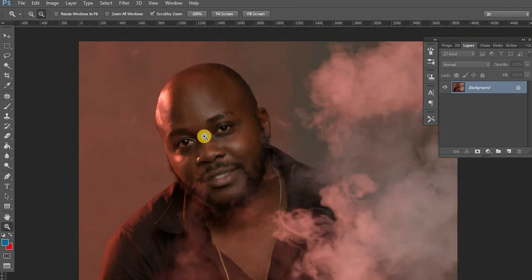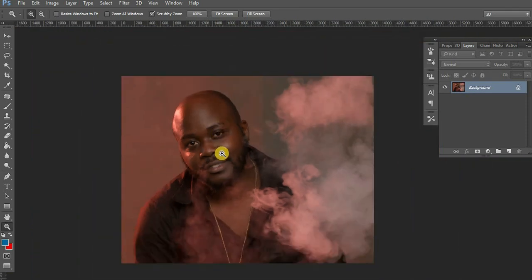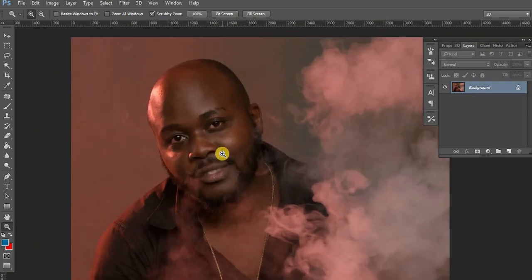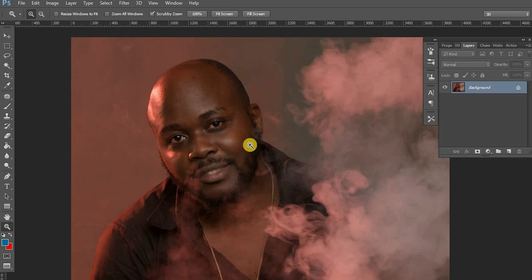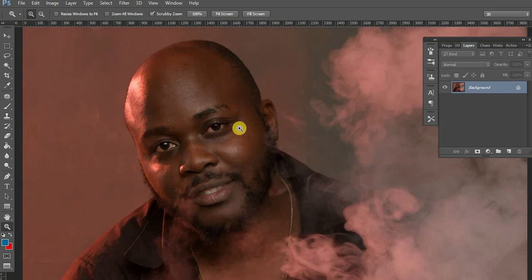In this particular tutorial, we are going to be editing this fine gentleman. His name is Hussain, a very good, talented music producer that has made a lot of hits throughout Africa. He goes under the brand called Fresh. Very, very talented young man. So, without further ado, we are going to dive into this particular video.